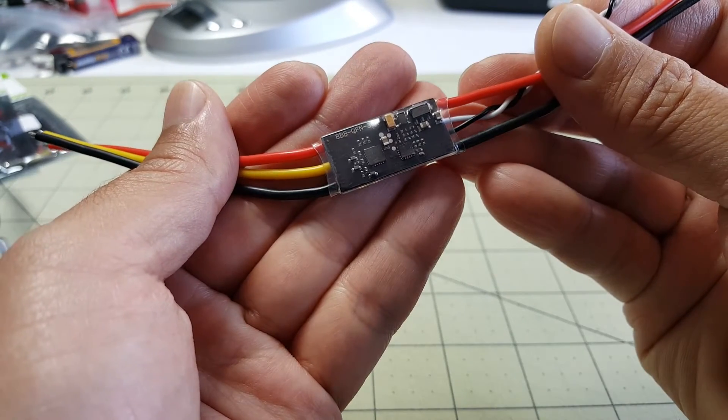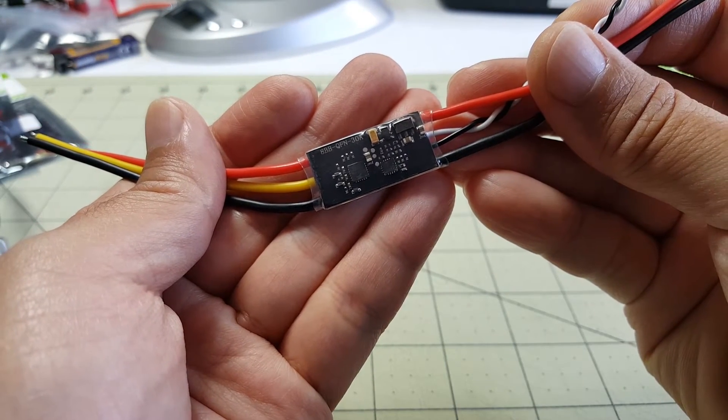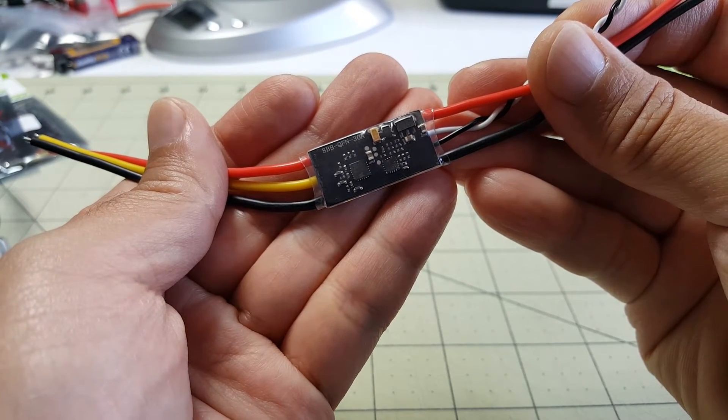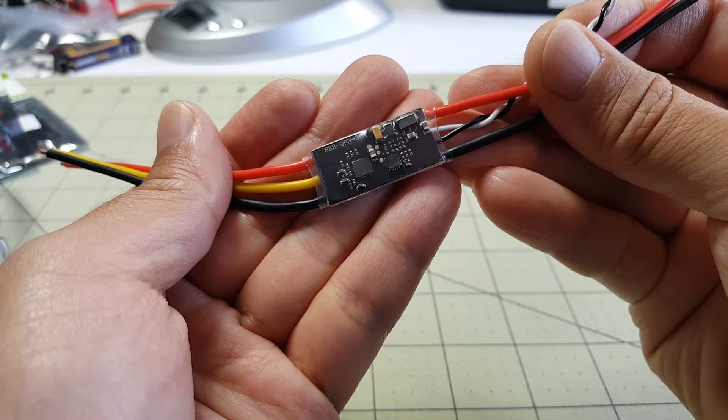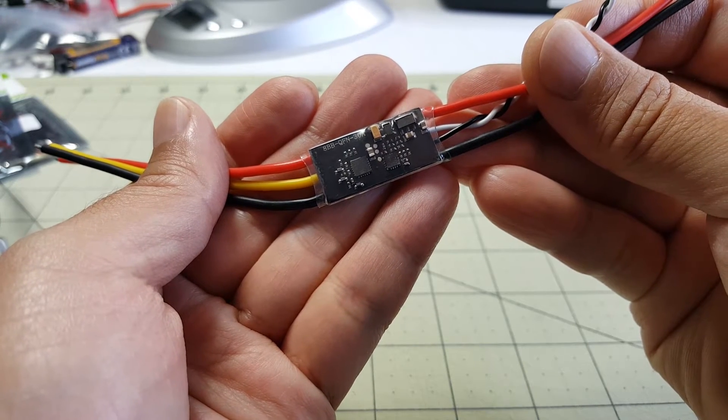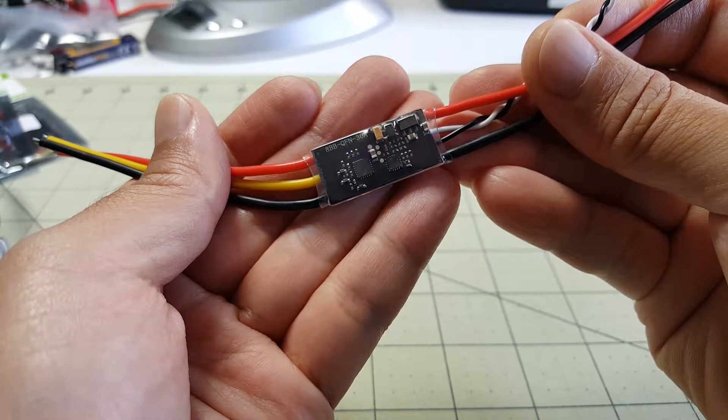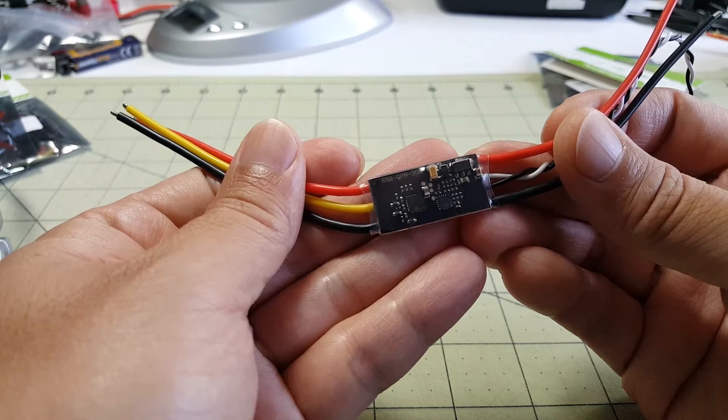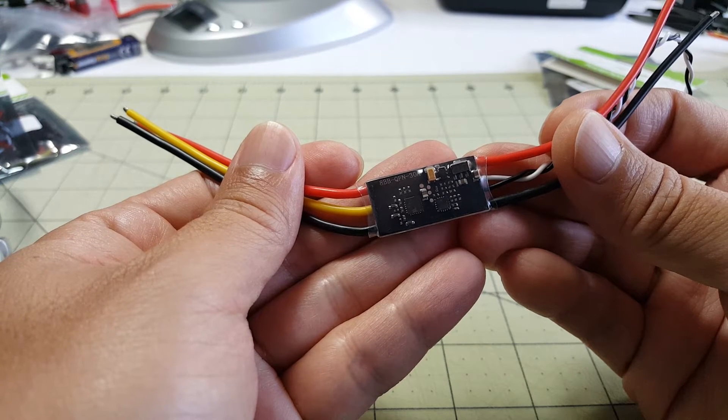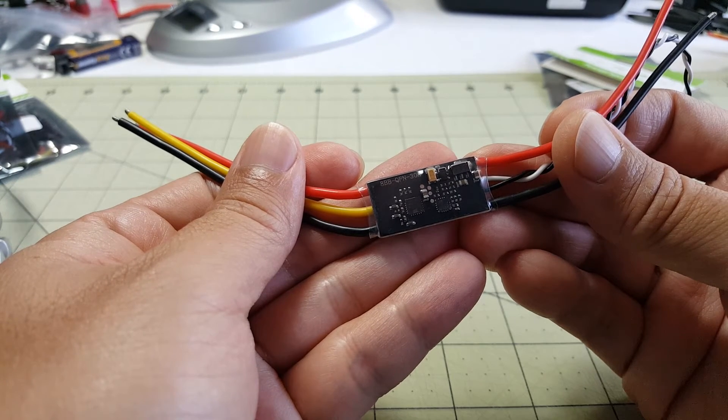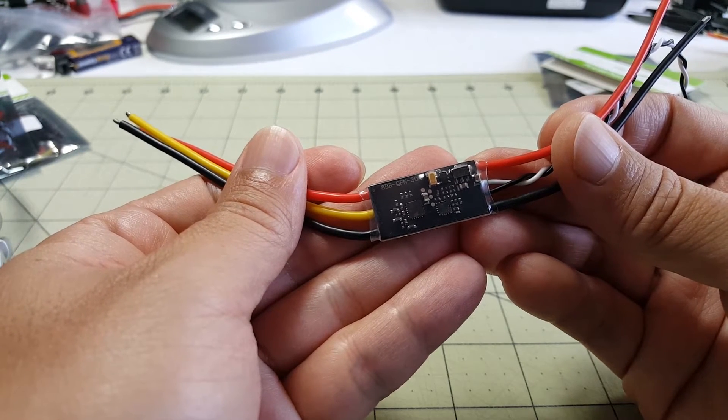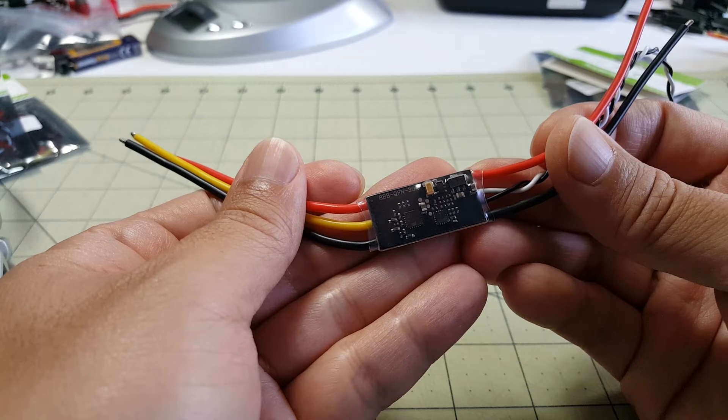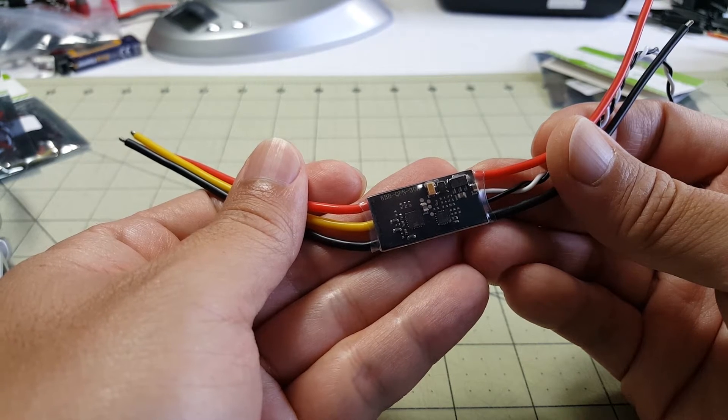This is essentially a clone of the Sunrise Cicada 30A ESC and it's got all of the same components which includes the SILabs 8-bit Busybee MCU that runs at 25MHz and this will run the new BLHeli S.